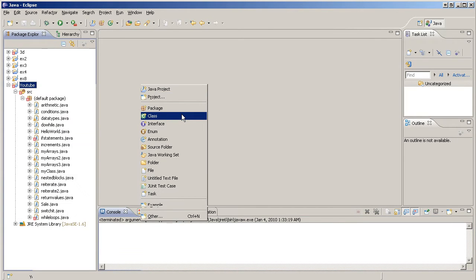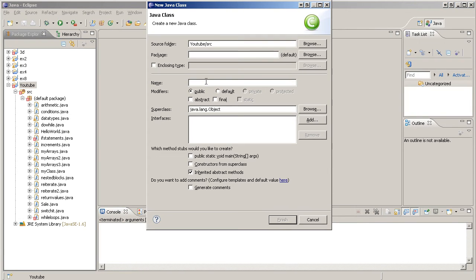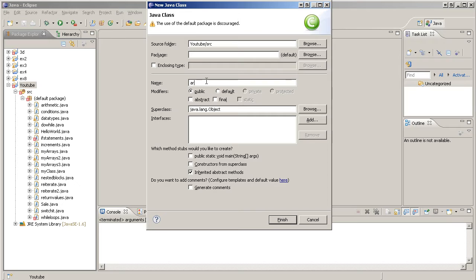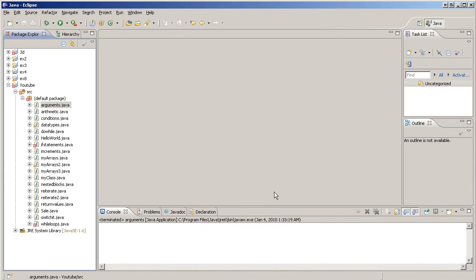I'm just going to create a new class here, call it arguments, just like that. Check that box right there. Finish.